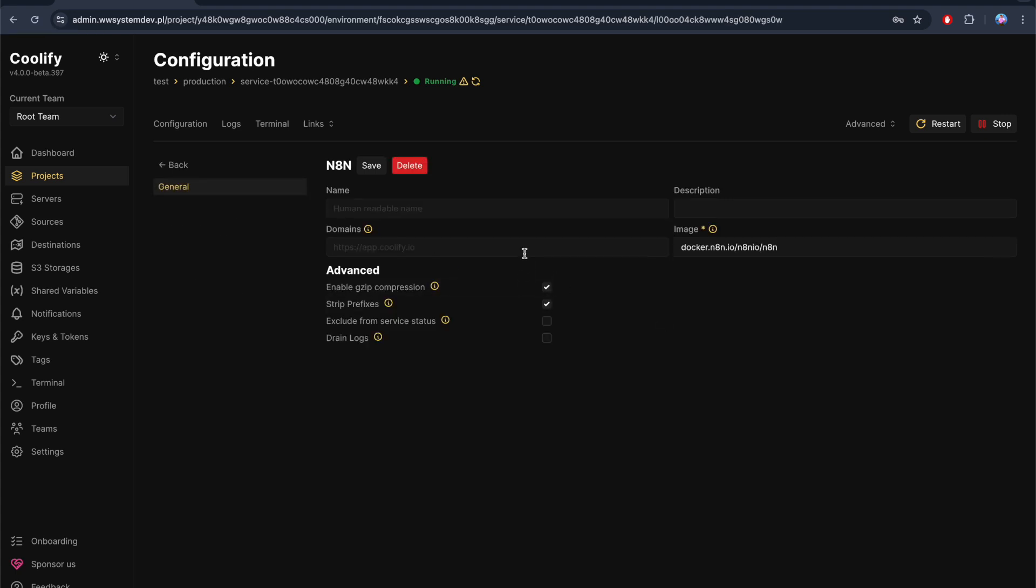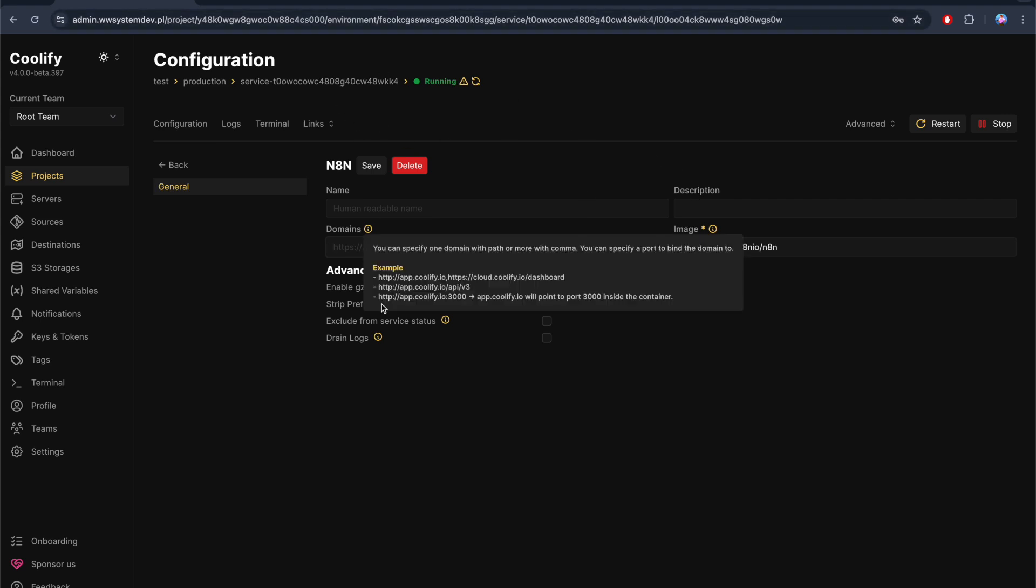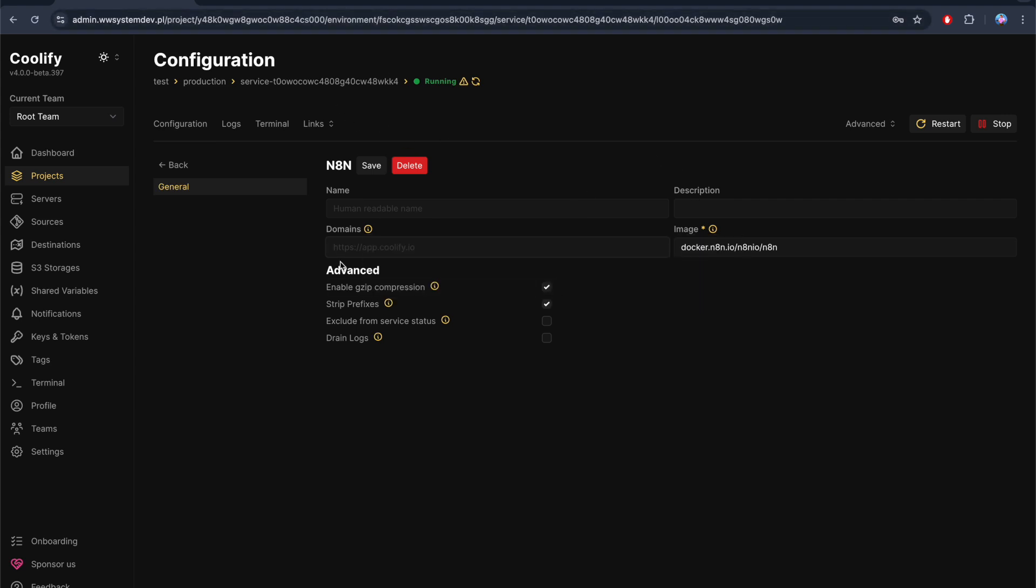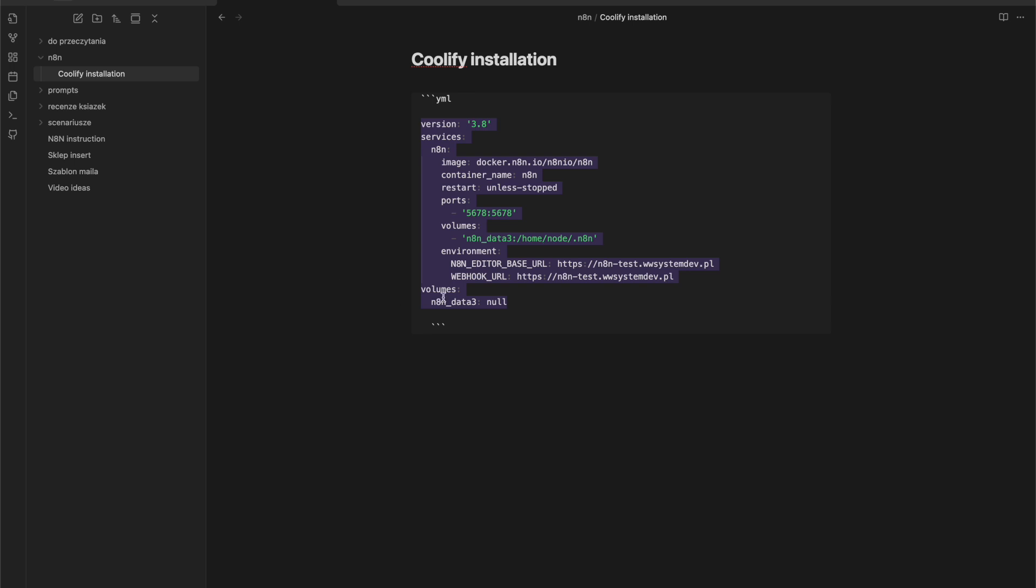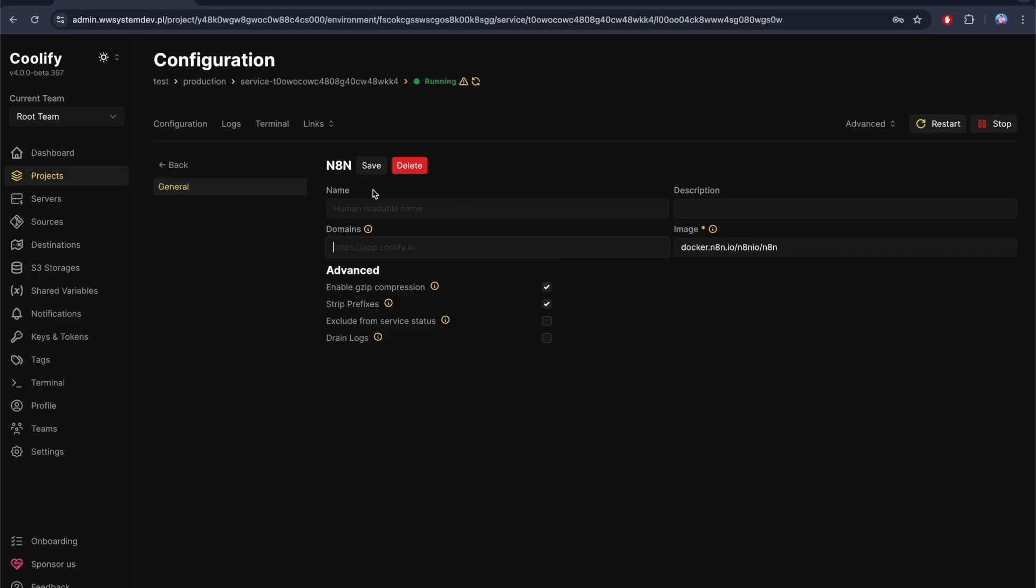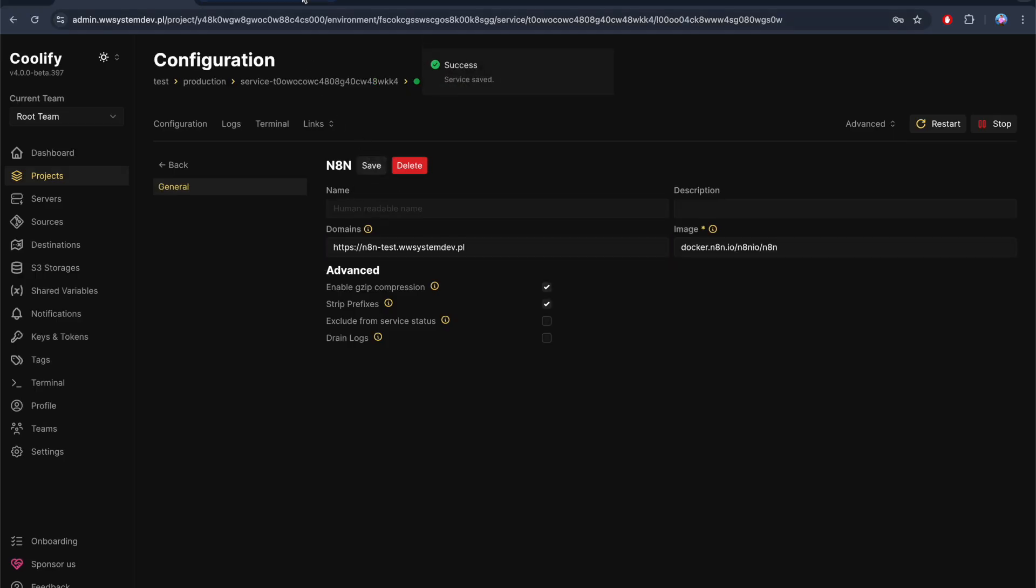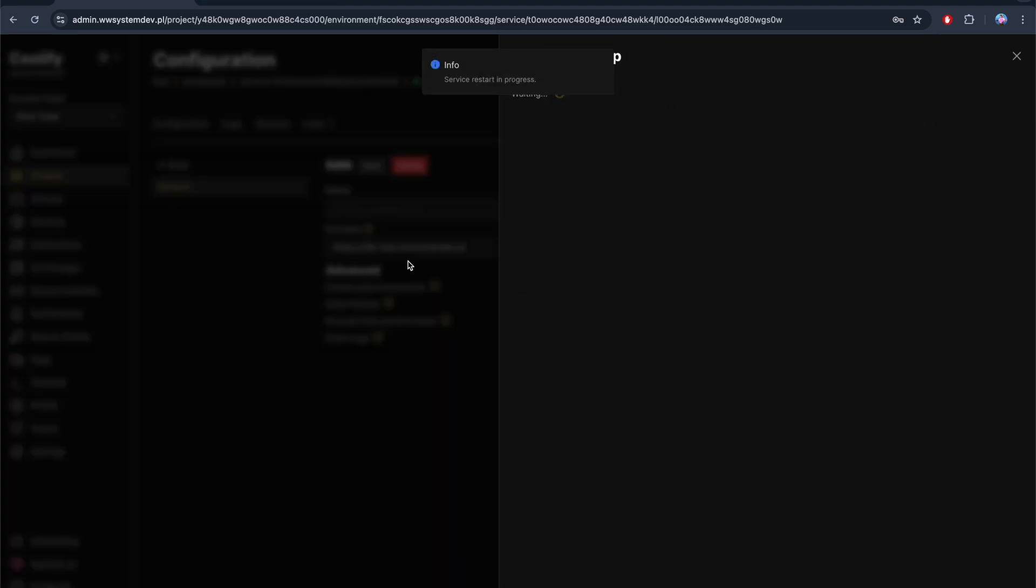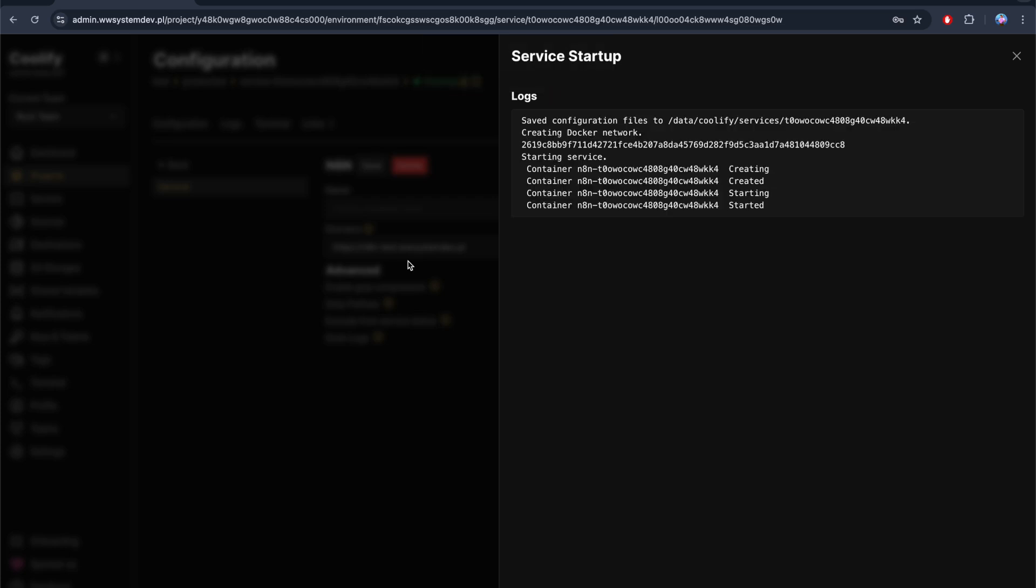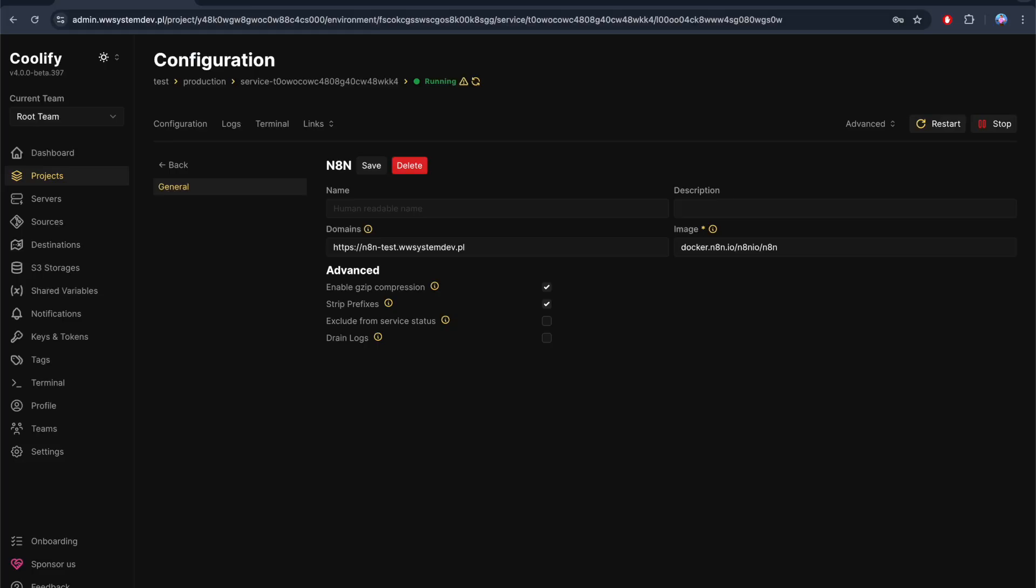Okay, also you need here again to enter your wanted domain. So let's copy our domain, paste it here, save. Now very important: click restart and wait until the server will be restarted. Okay, so now let's check the URL, this one.